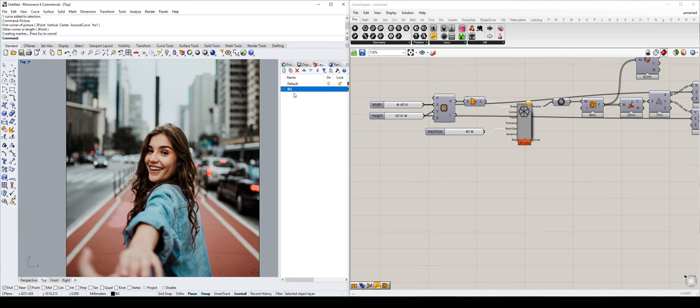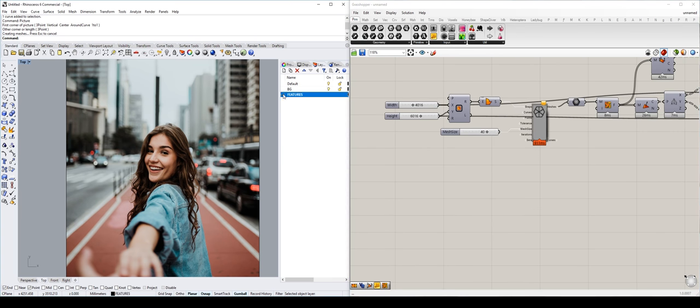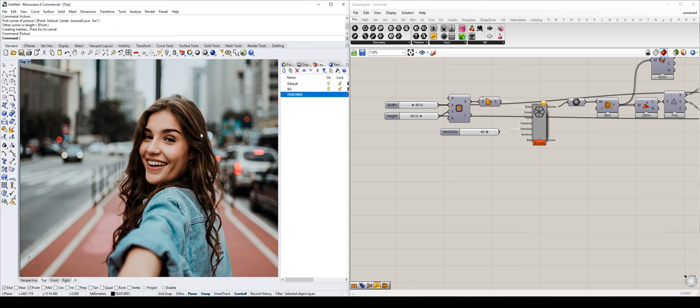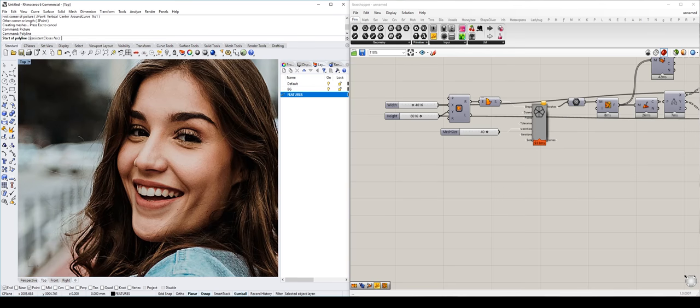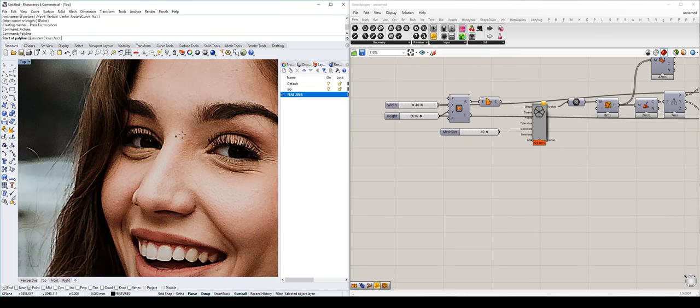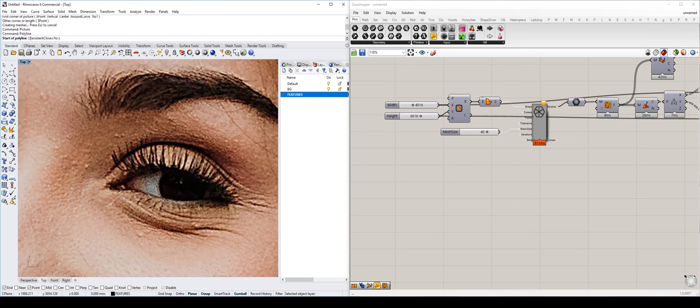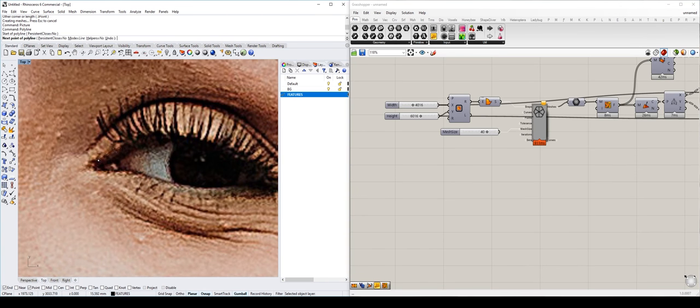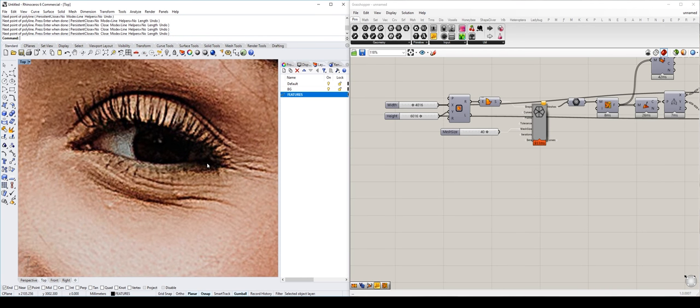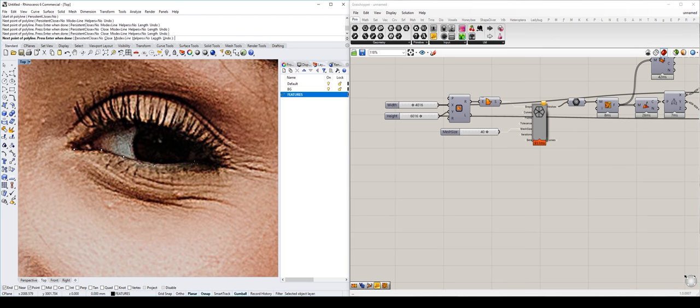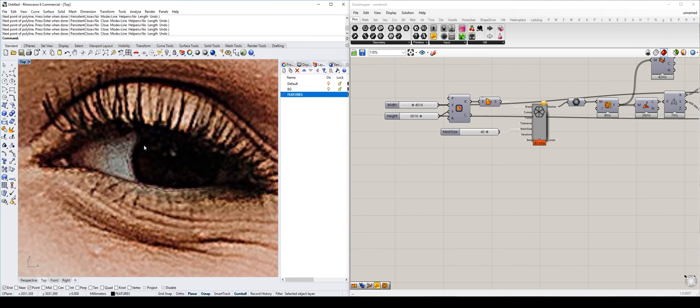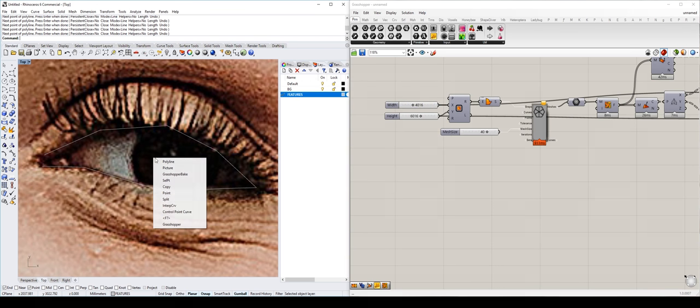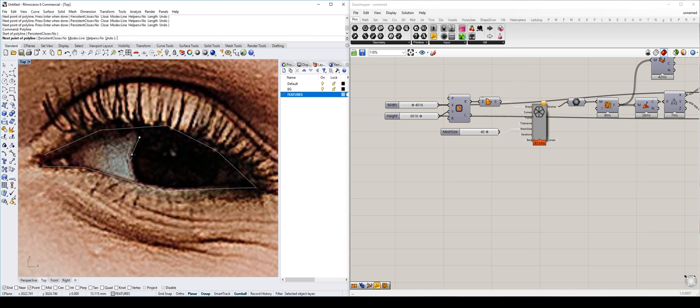If we disable our preview we can see our image. The next thing we want to do is create a few more layers, we'll call this one features and then we activate that. What we're going to do in this layer is draw using polylines where we want the defining features to be, so for example the eyes. We're going to go in, zoom all the way in as far as we can and then draw.